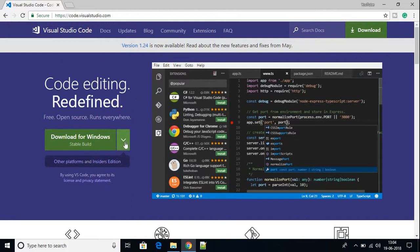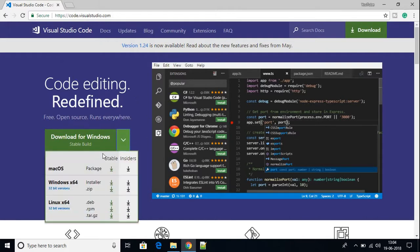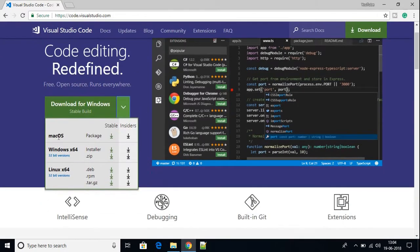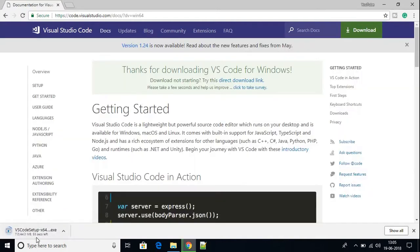Here we have the download page, so just click the arrow button and here you will find your operating system. My operating system is Windows, so I'm going to download the Windows installer file — just click the download icon.